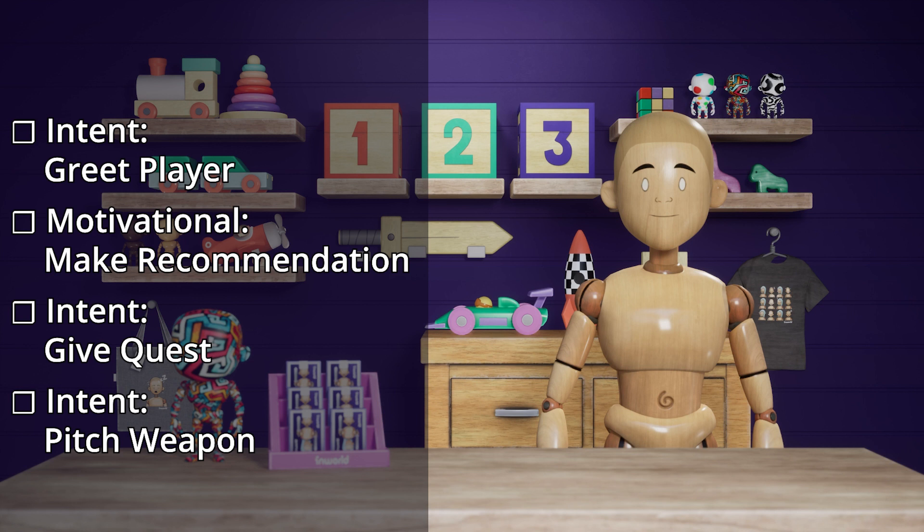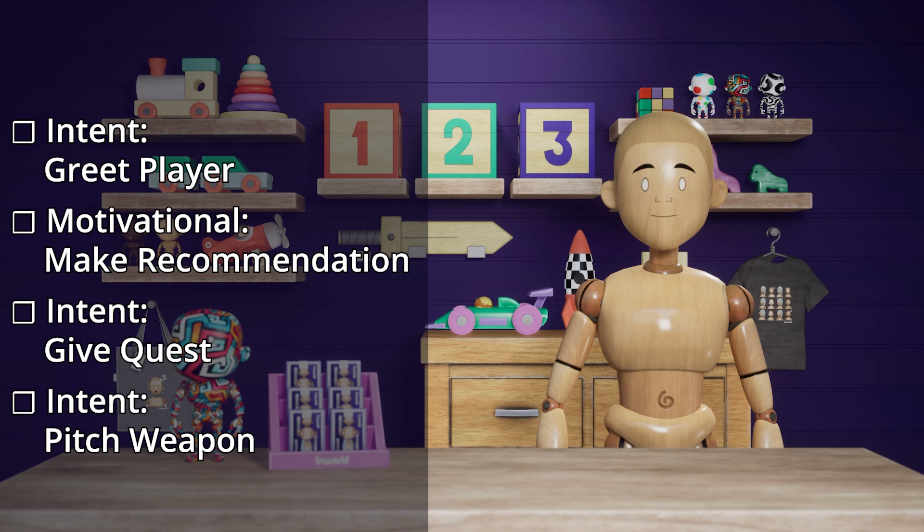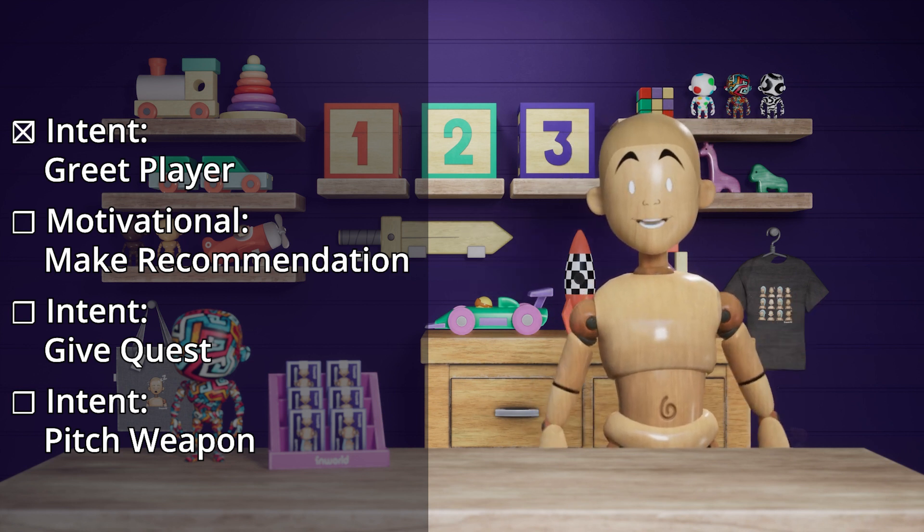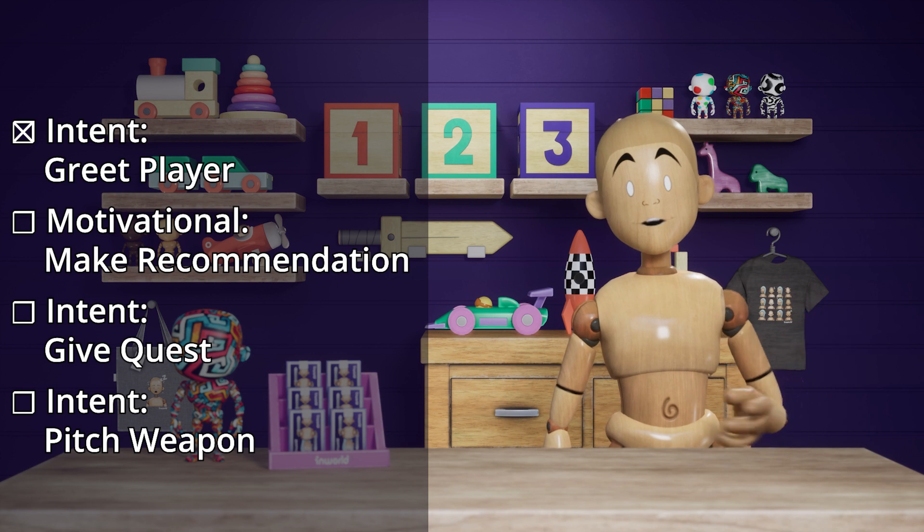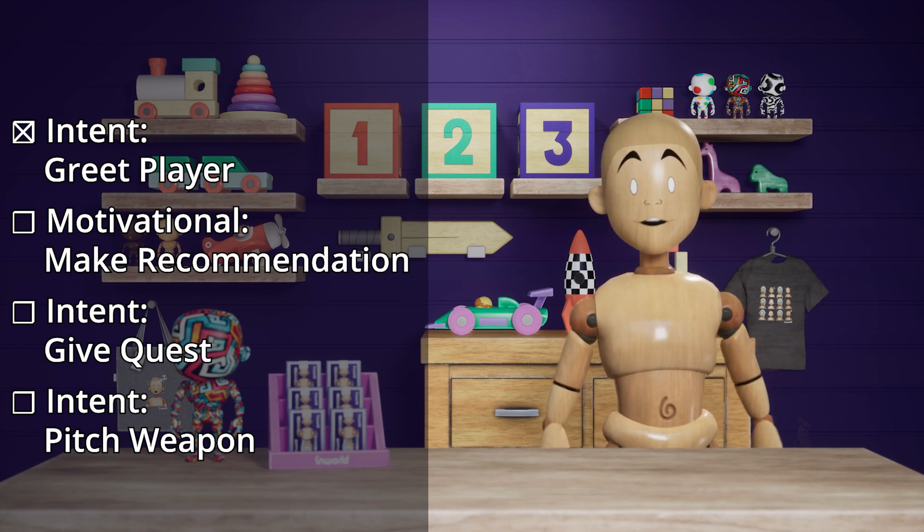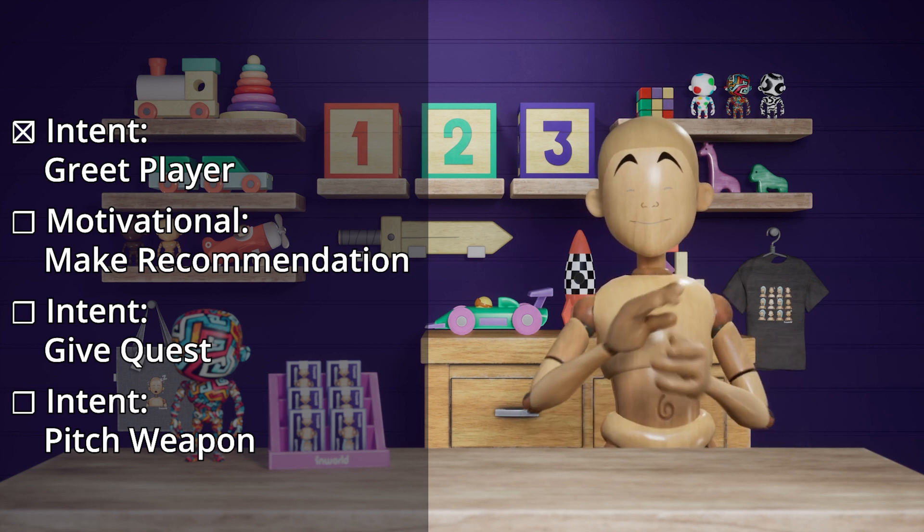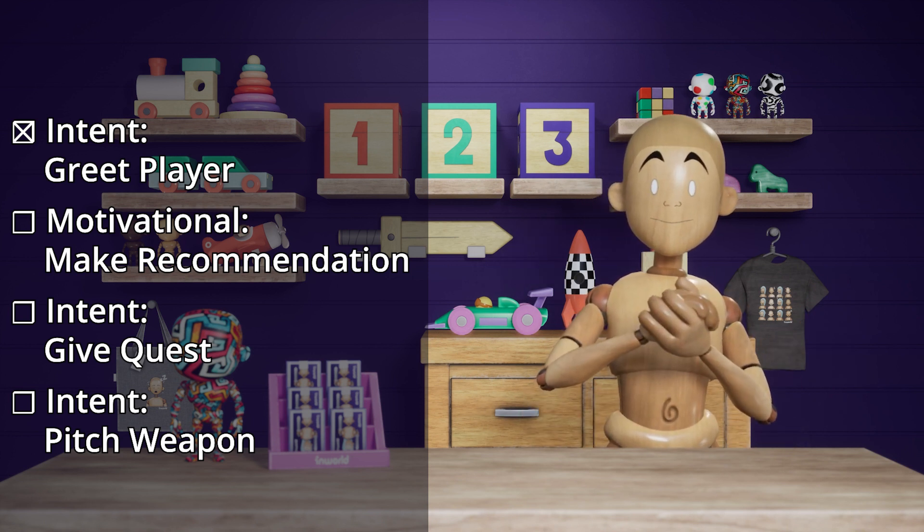Good day, sir! Ahoy there, friend. Welcome to the shop of curiosities and wonders. Are you new around these parts? Yes, I am.